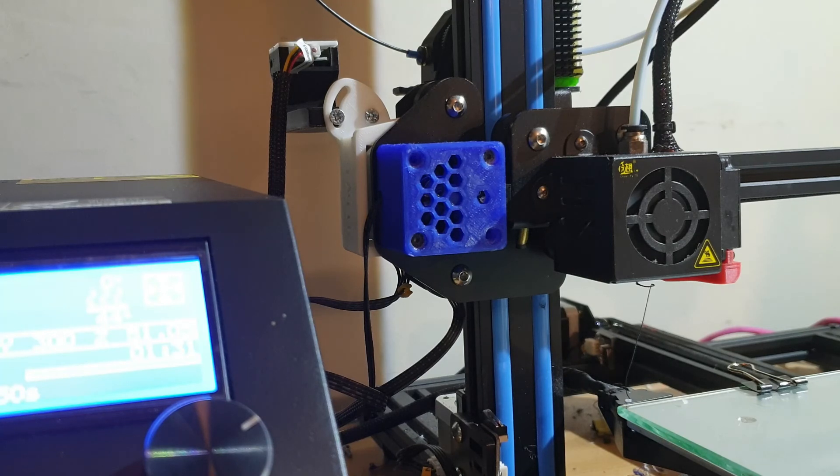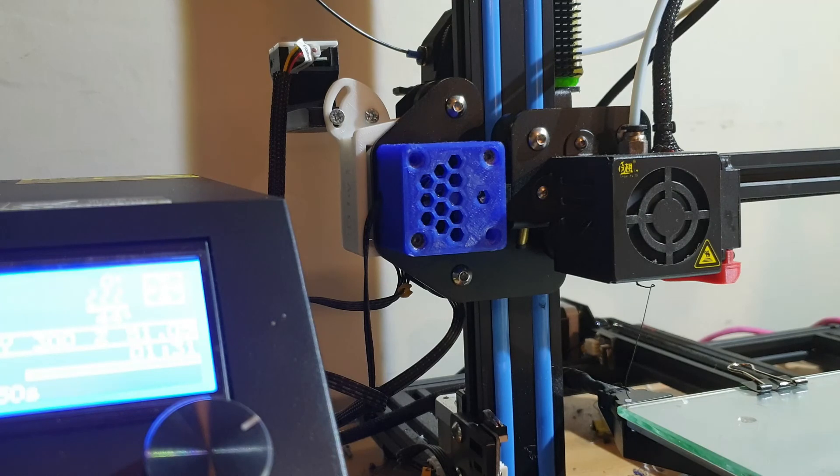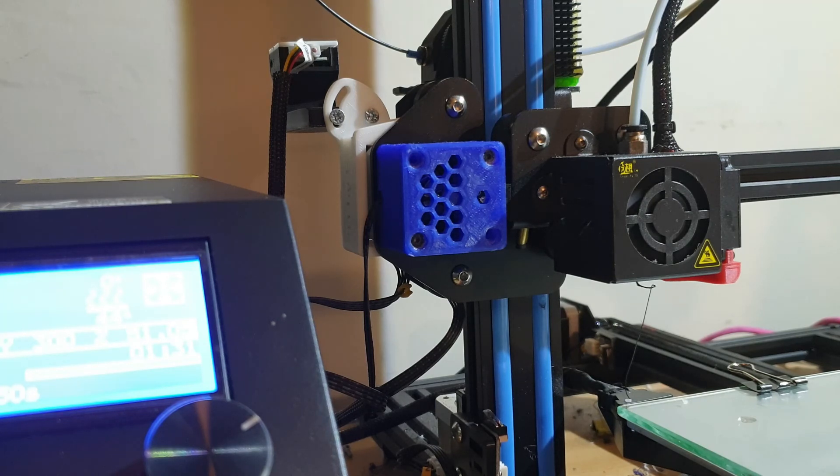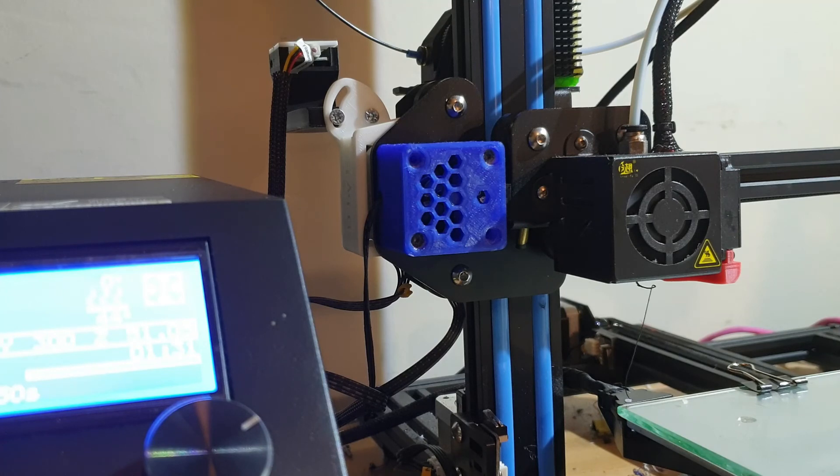I think the right route to go down as I said would be upgrading them with the board for a silent board and I might well do that at some point in the future and obviously I'll film it when I do but at the moment I'm very happy with the printer